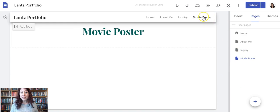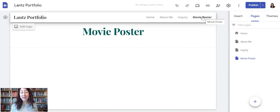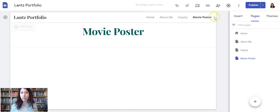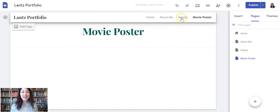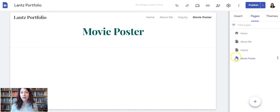But unfortunately, that put it at the same level, the top level, and I don't want it here on my top menu. I want it underneath the Inquiry page.